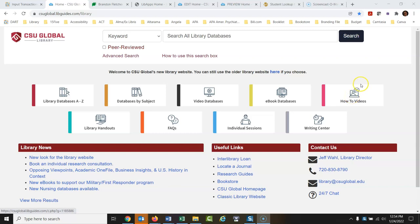Hi everybody. Welcome to the CSU Global Library. I'm going to give you a tour of how to use this website.